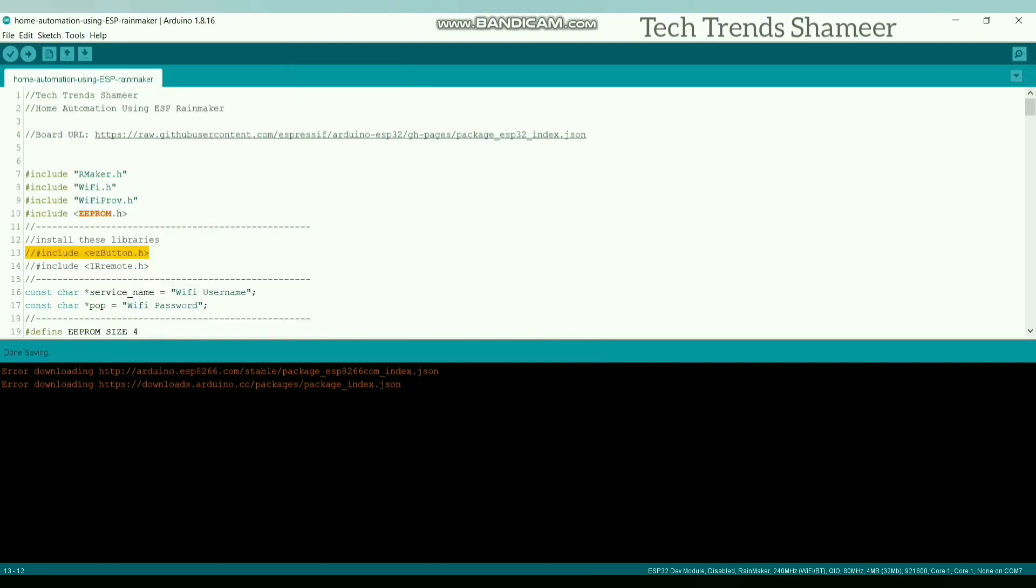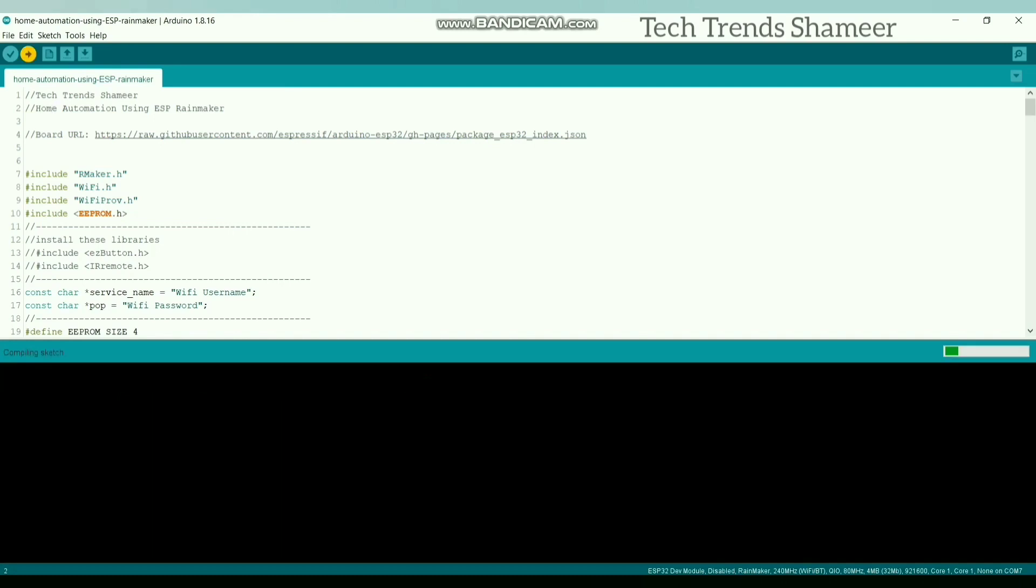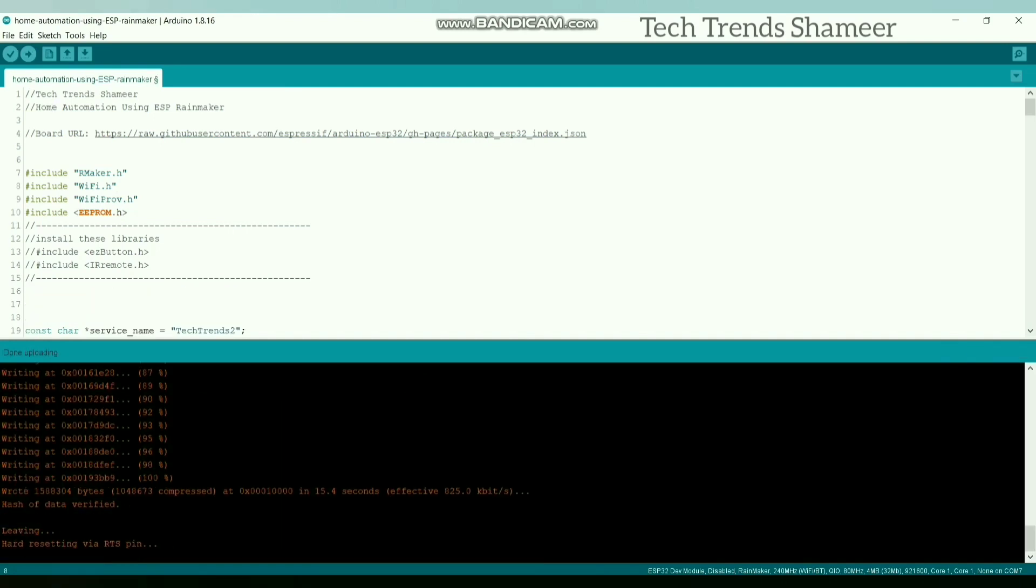Now click this arrow button and upload the program to the ESP32 board. Now the program is uploaded.